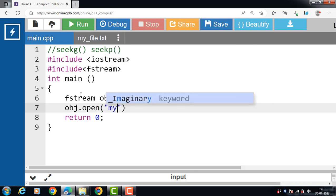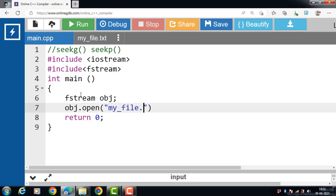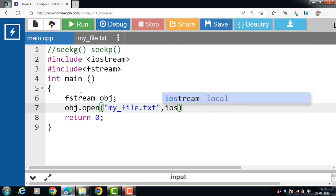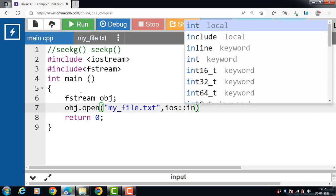The first argument is the name of the file: my_file.txt. And second argument is the file opening mode: ios::in. That means we are opening a text file called my_file.txt with basic function to read. This mode is for reading from a file.